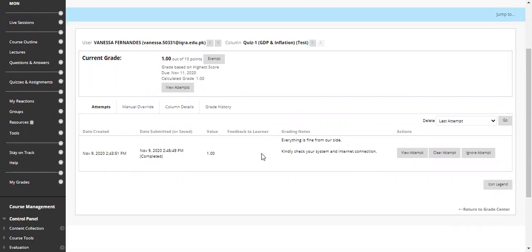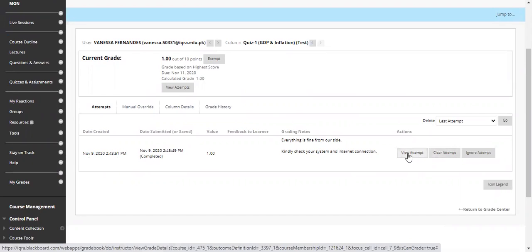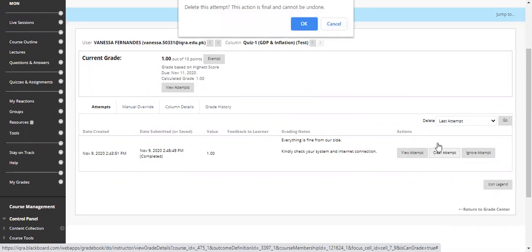She got one mark — I have checked it — so she should be cleared of this. I can see the attempt again, I can ignore that attempt, or I can clear that attempt. I want to clear that attempt.